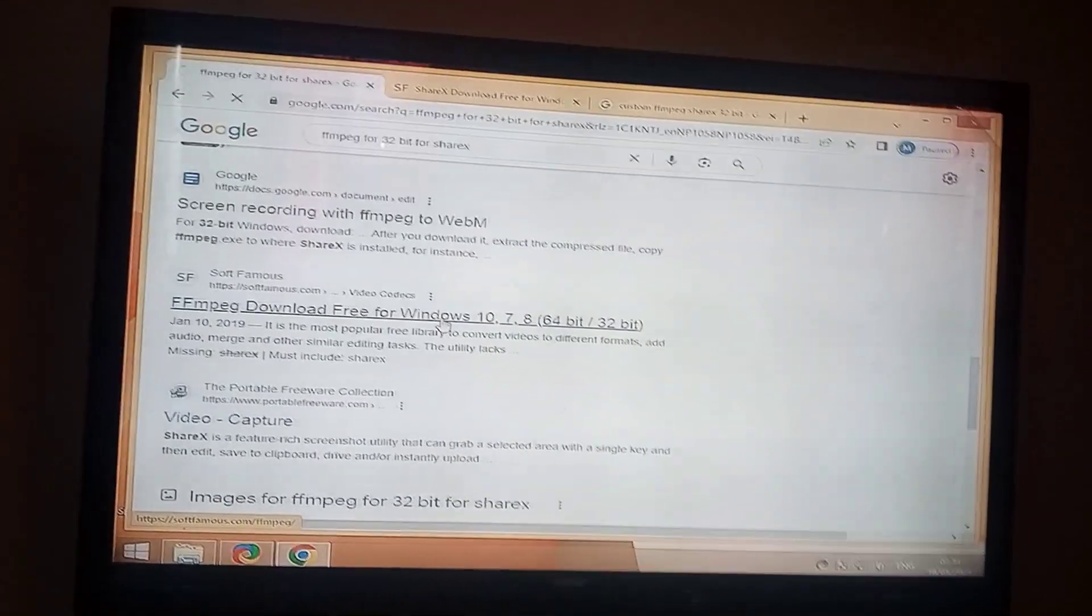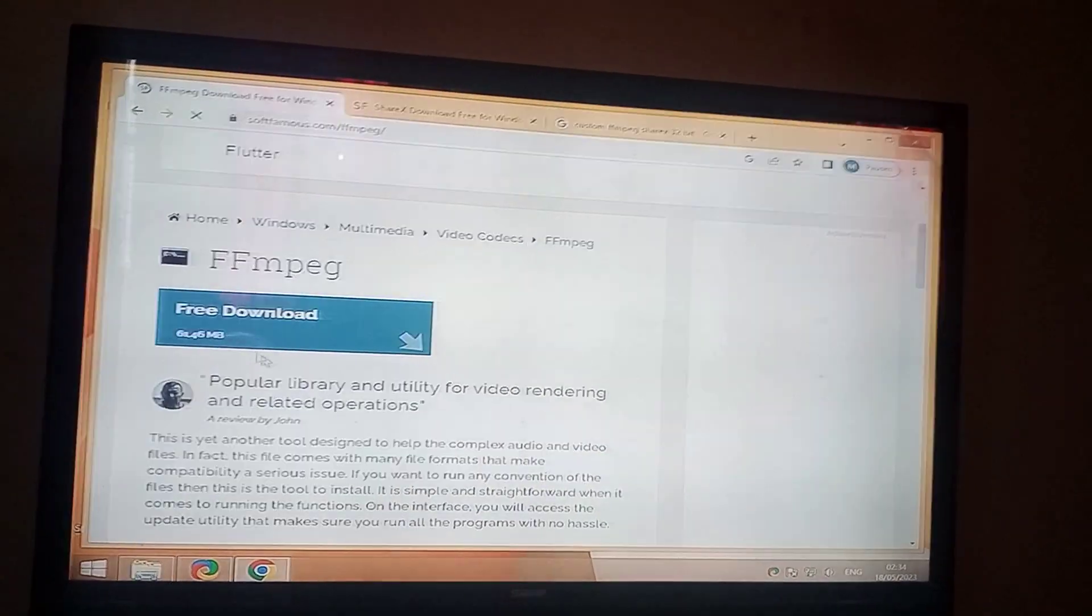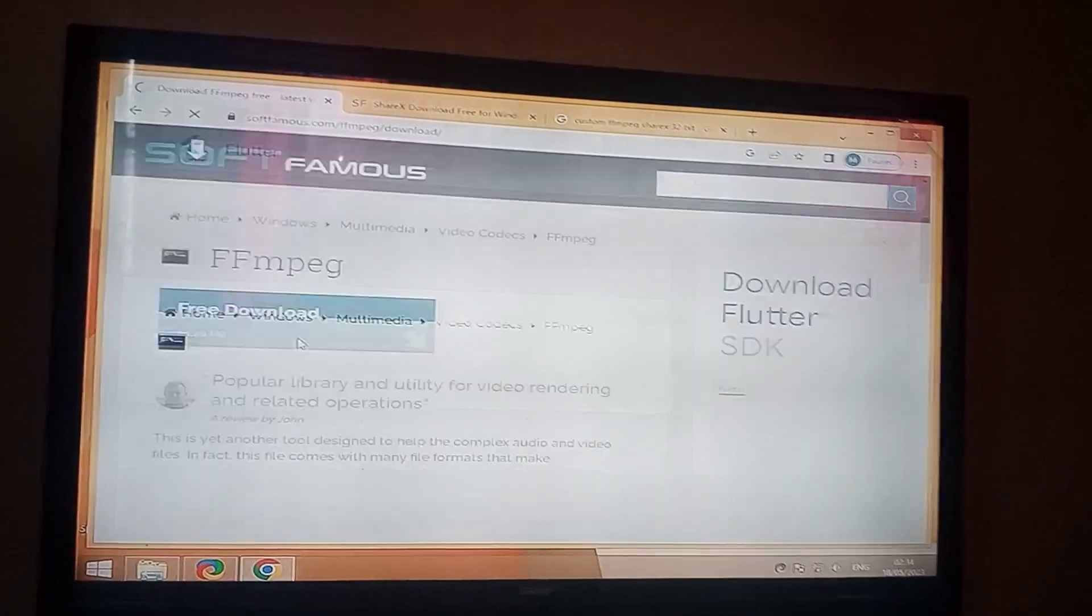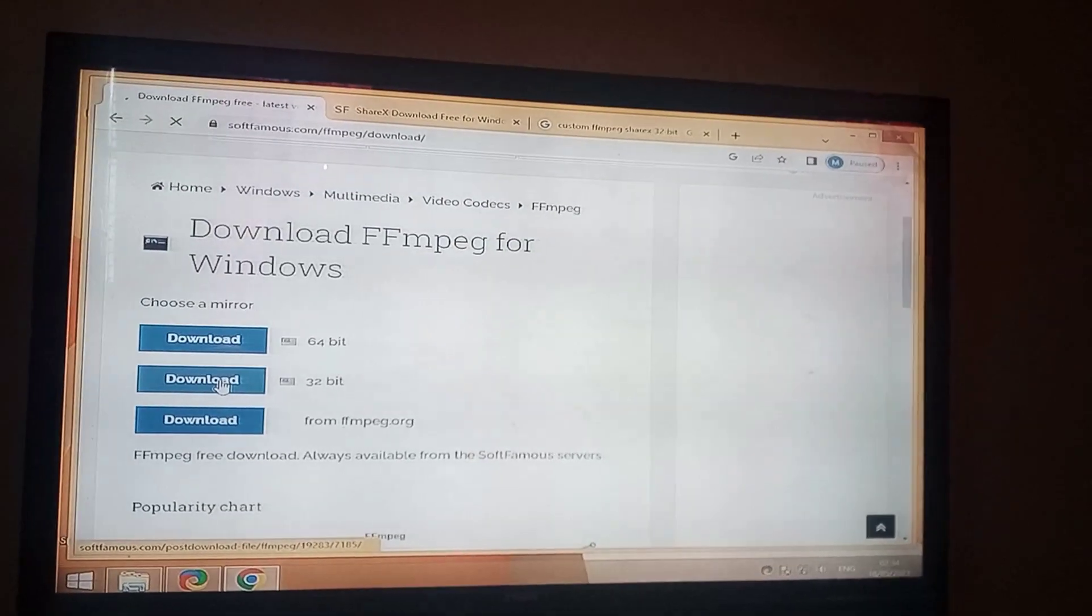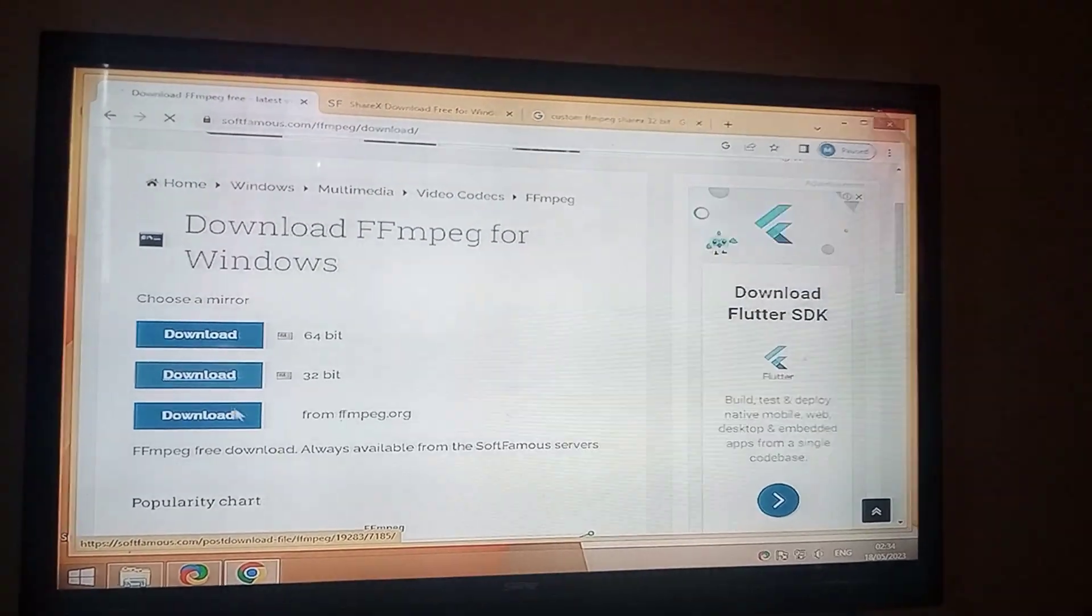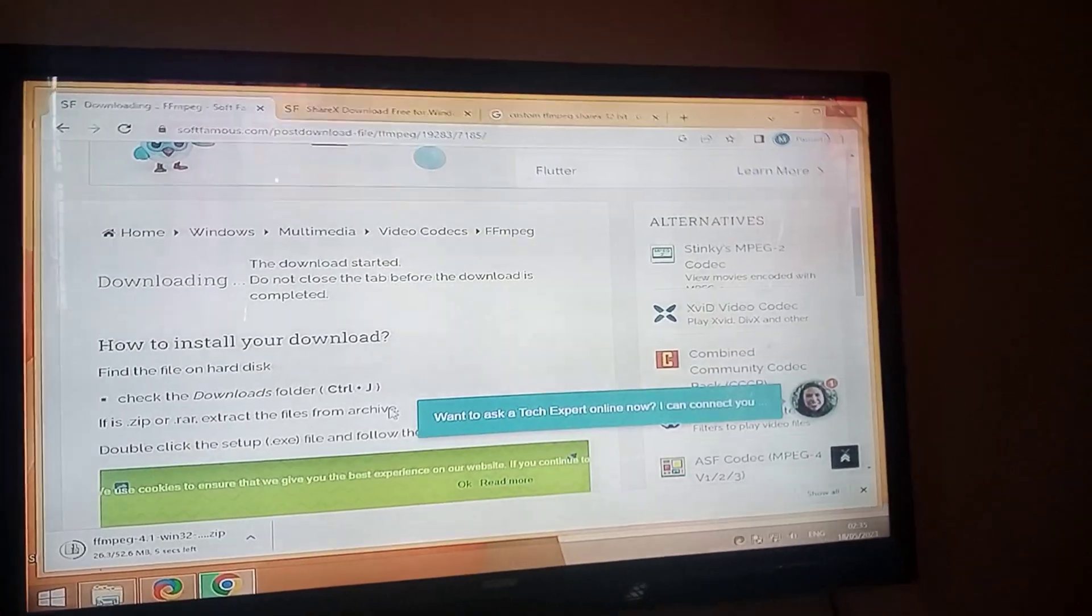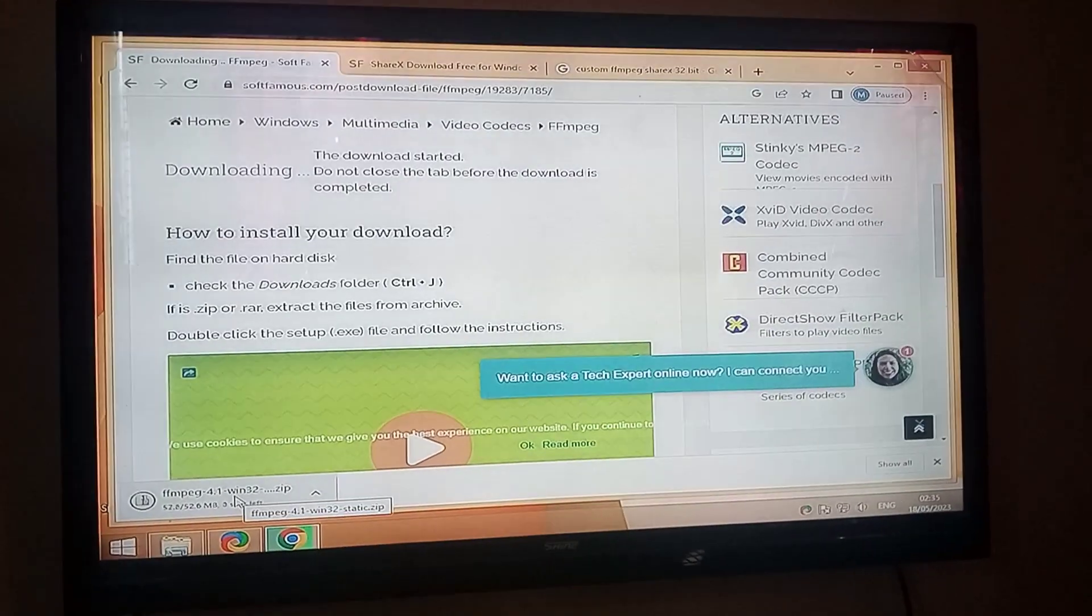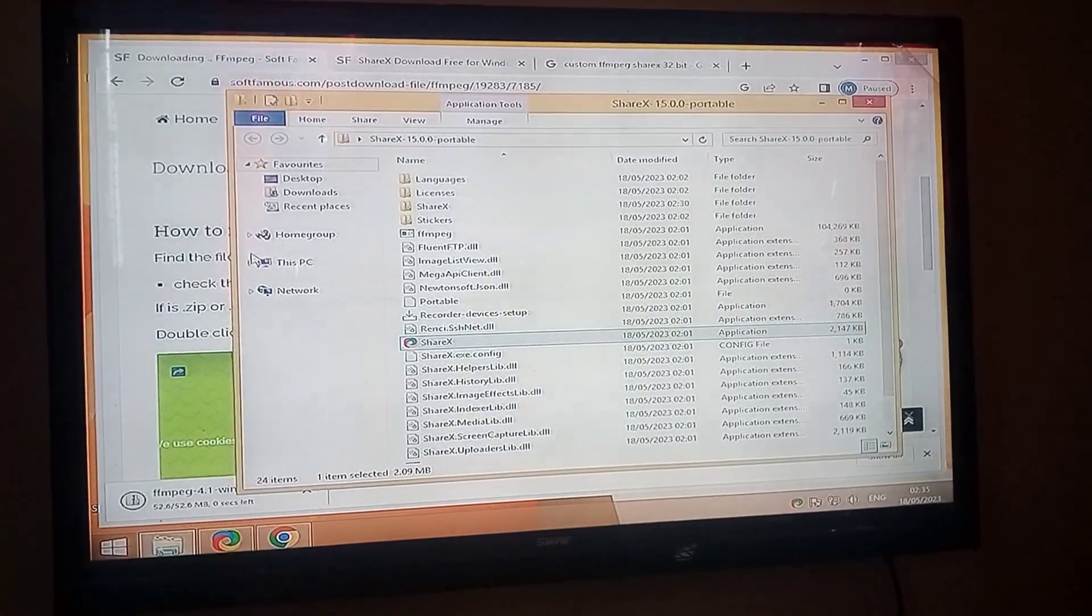Currently I am on Windows 8.1 32-bit system. So for step number one, I have to download FFmpeg for the 32-bit system. Link of this website is given in the description. You can check out the description and you will be directly redirected to this website where you can download FFmpeg for your system.